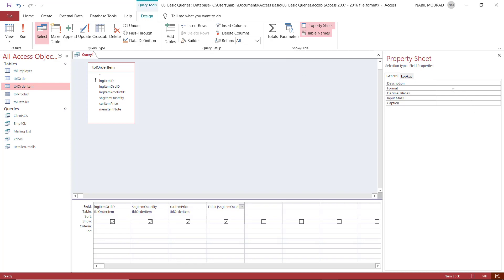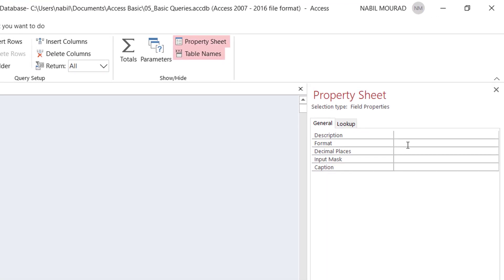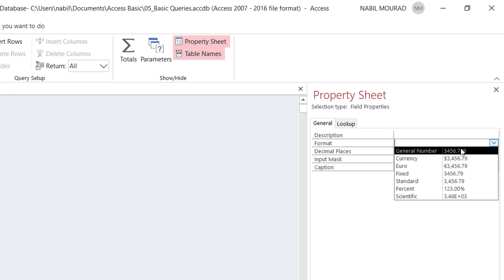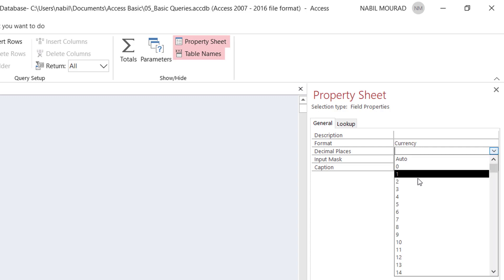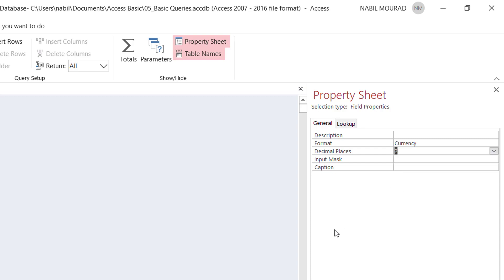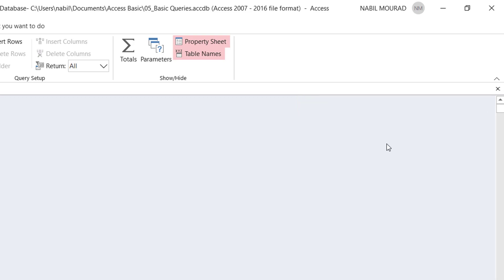In this pane, I see a format option. So if I click in this box for formatting, I can click on the down pointing arrow to the right and select currency, and that will take care of formatting. Should you wish to control the number of decimal places, then you click in the box for decimal places, click on the down pointing arrow and select two. Now I can close the property sheet.